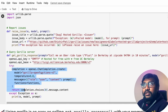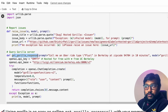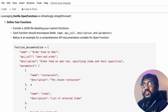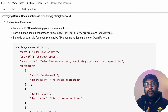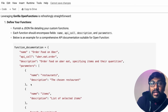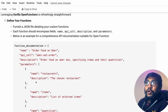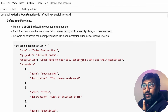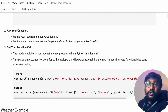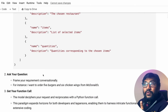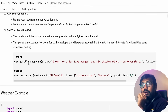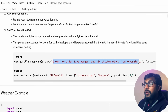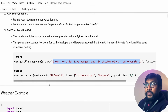After setting up the get_gorilla_response function using the gorilla-openfunctions-v1 model, you need to specify function documentation — so the model knows the function name, description, the API call it should make, and the parameters it takes. Once you define the function documentation, you can have a conversation and get the function call directly as output. For example, for 'I want to order five burgers and six chicken wings from McDonald's,' you get a proper Python-style function call output.